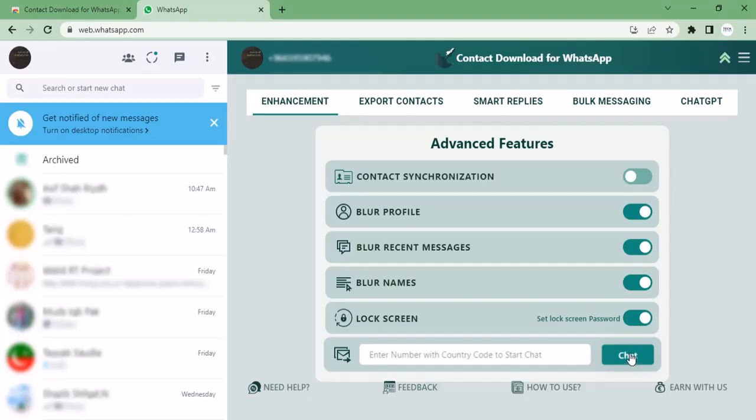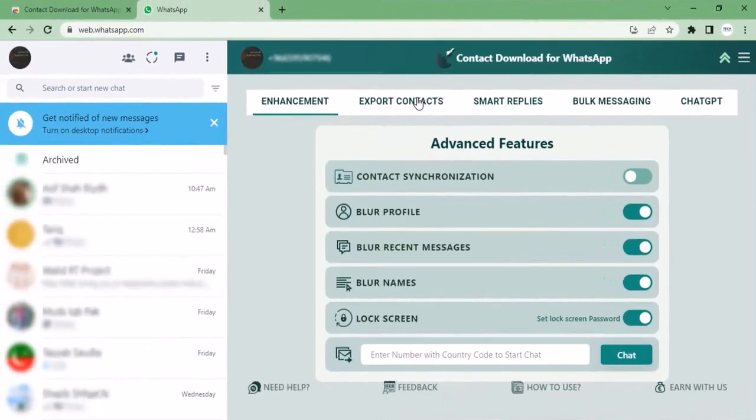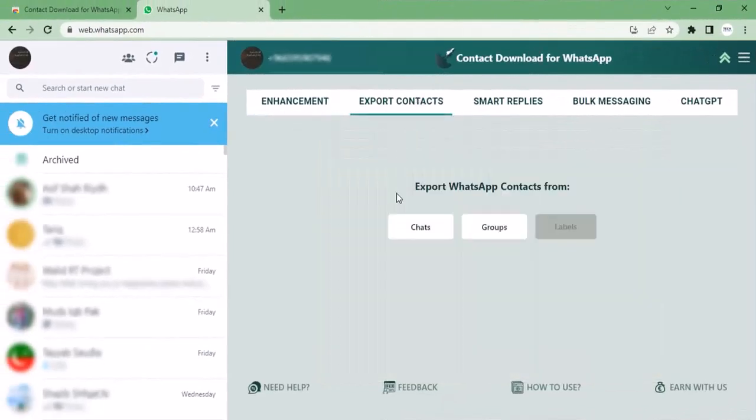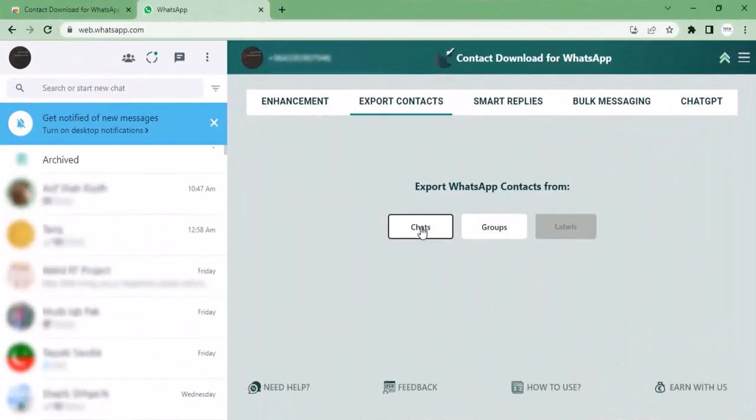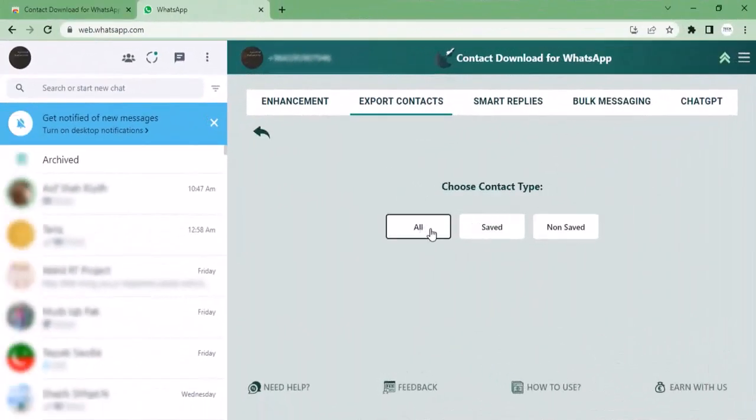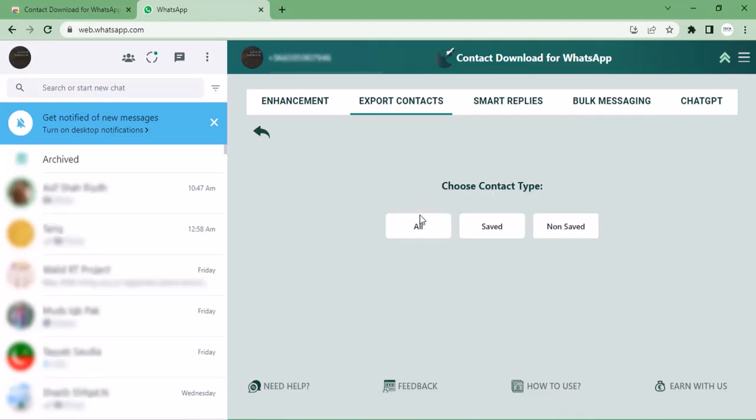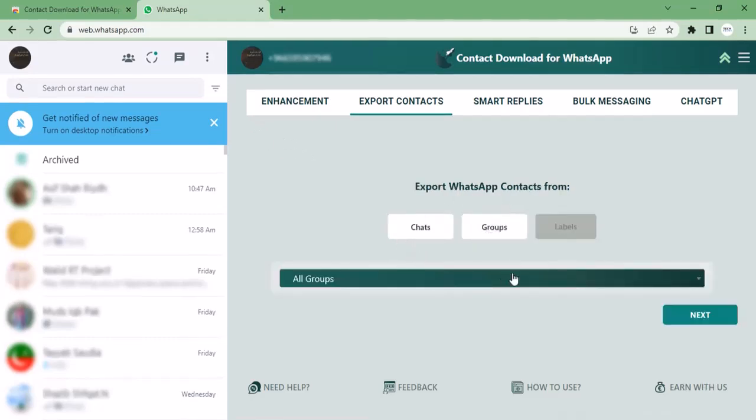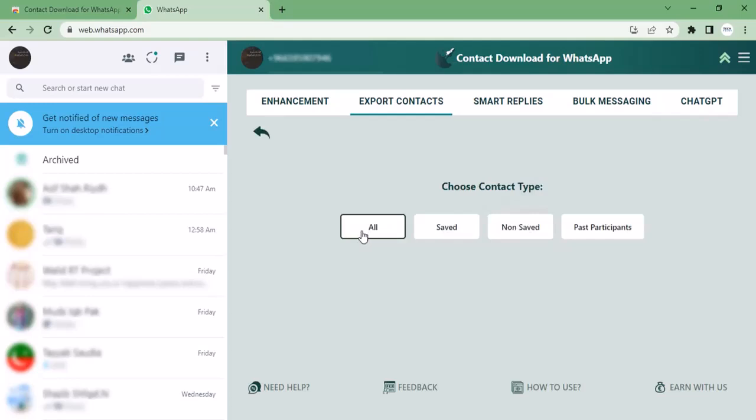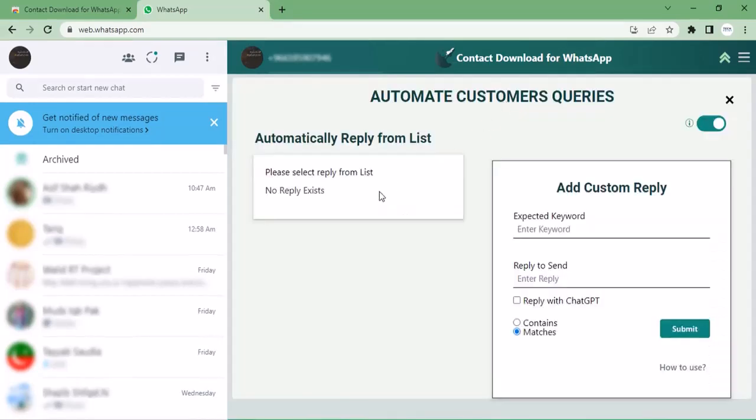Once you click on export contacts, various options are given. You can export WhatsApp contacts from chats or groups. Once you click on chats, you can choose your contact whether it's saved or non-saved. You can also view URL contacts. As you move to groups, various options are also given: all, saved, non-saved, past participants.